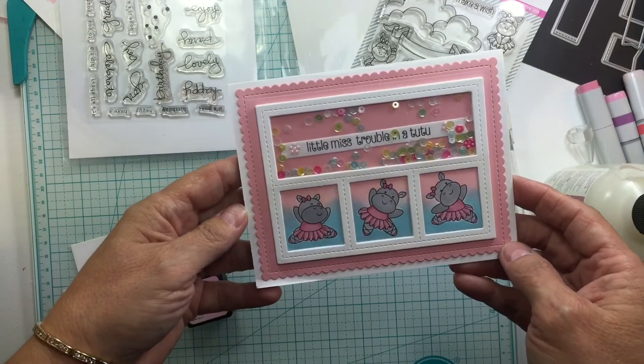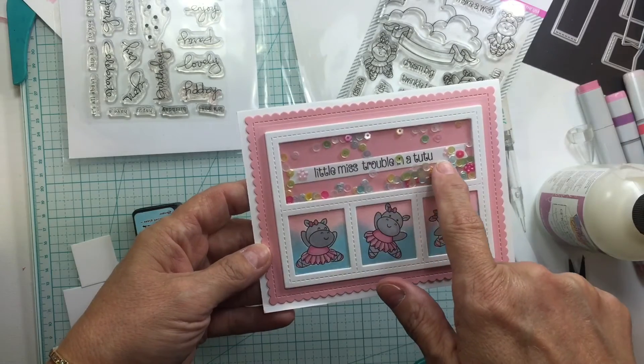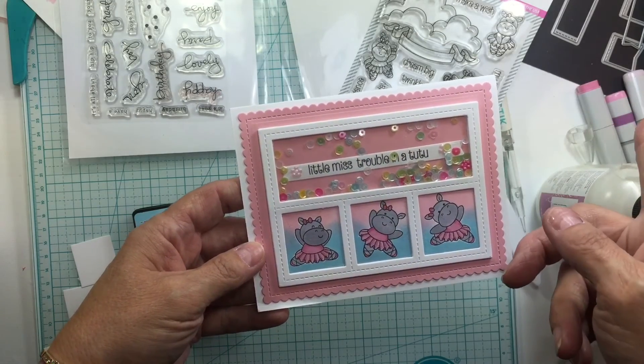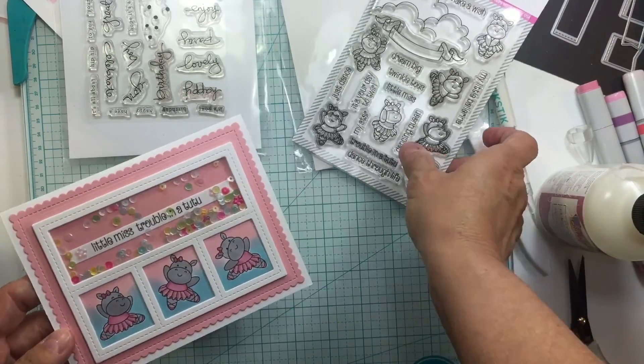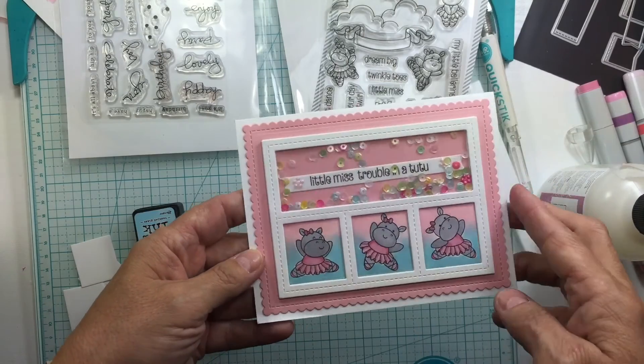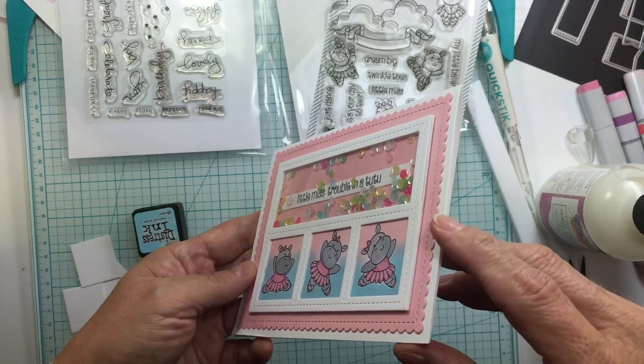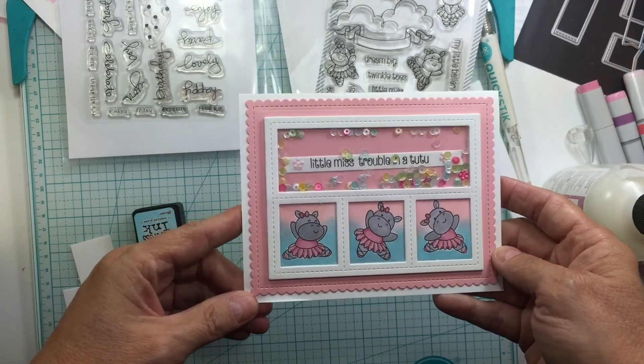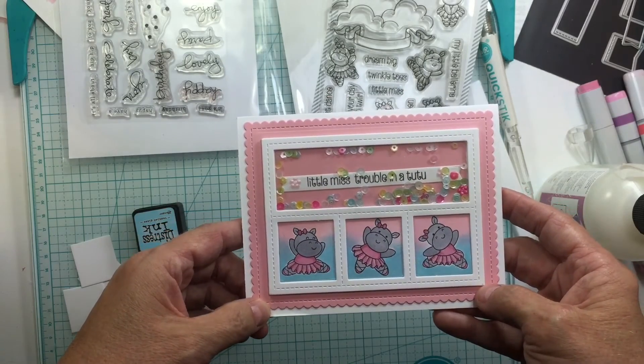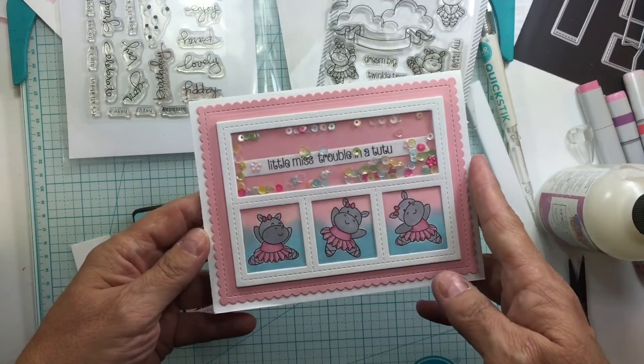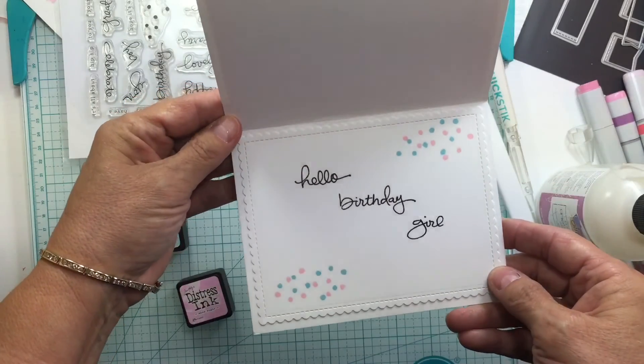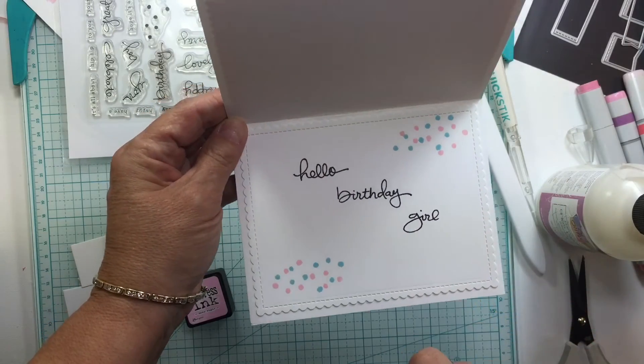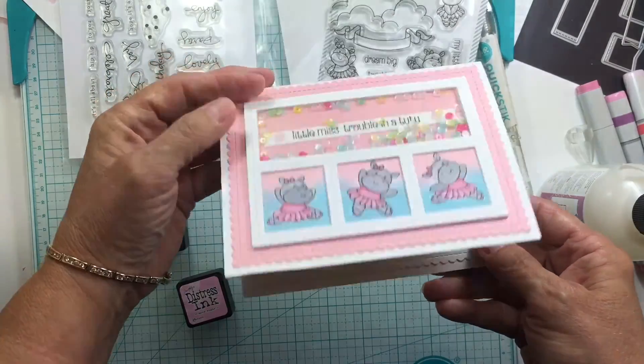And then I used the Little Miss Trouble in a Tutu banner from the Dynamics, I used the banner from the Dynamics 27. I put on there from the clearly besotted Trouble in a Tutu, Little Miss Trouble in a Tutu. I filled it with sequins. I cut it out four times to give it the height, and I used some My Favorite Things pink cardstock and Neenah white colored, or white cardstock on the bottom. And then on the inside, I used a Stampin' Up Sentiment Hello Birthday Girl, and I just used a few dots to kind of give it a little bit of something on the inside.